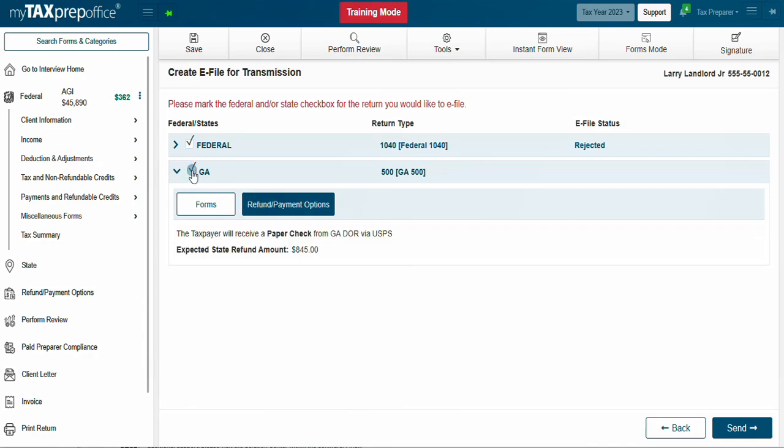Quick Tip: Click on the Refund Payment Options button to check and confirm that the refund payment option and bank account information entered is correct before e-filing.